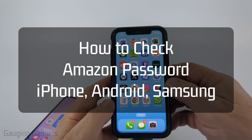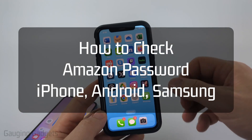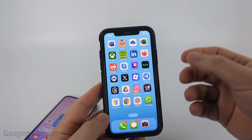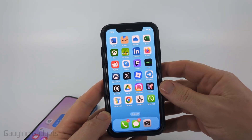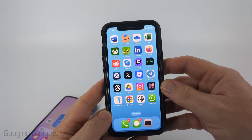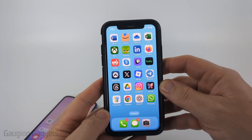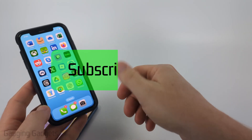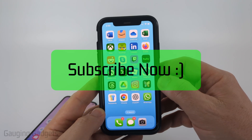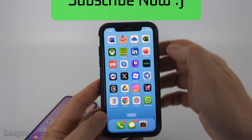How to check your Amazon password. In this video I'm going to show you several different steps that will hopefully help you find and see the password for your Amazon account. If this video helps you please consider giving it a like and also subscribe to my channel.